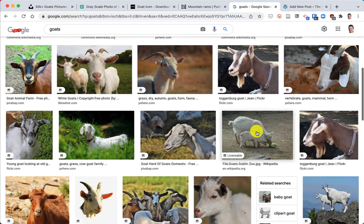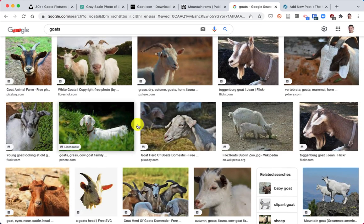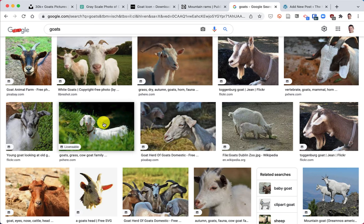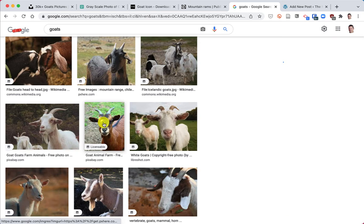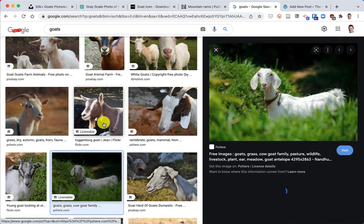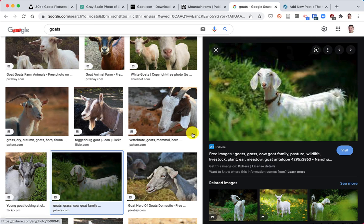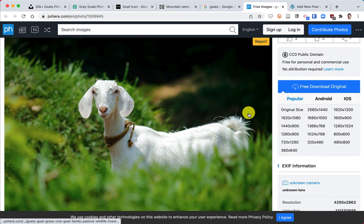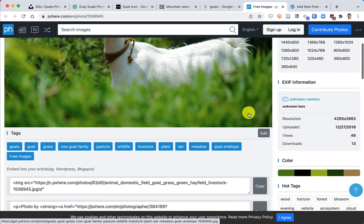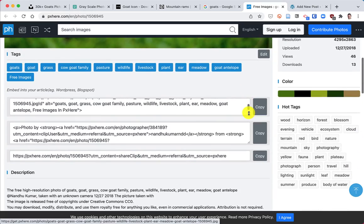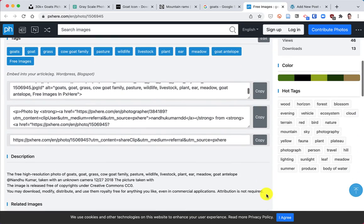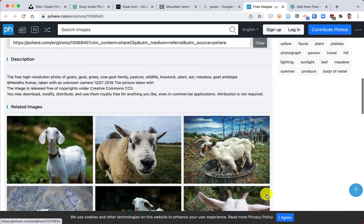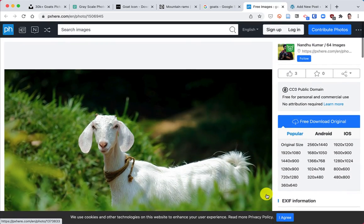Let's just scroll down here. That's a nice one here. It says licensable.